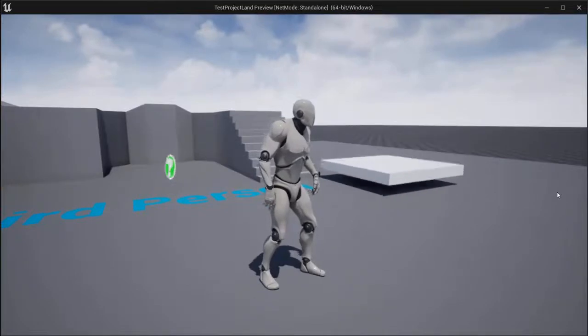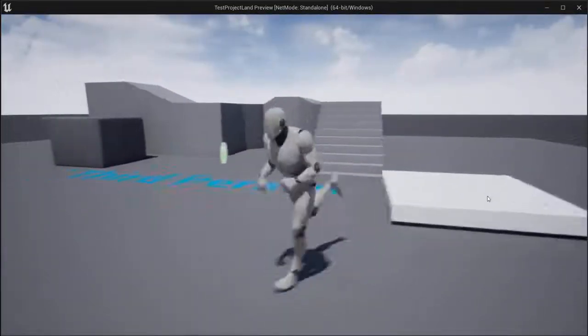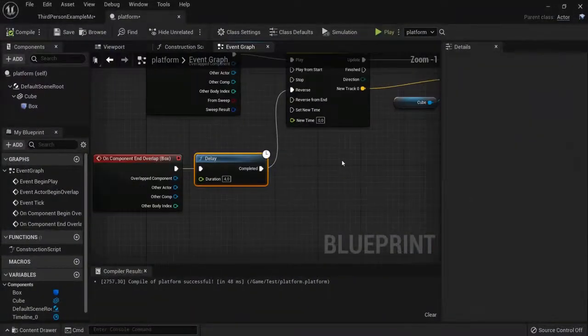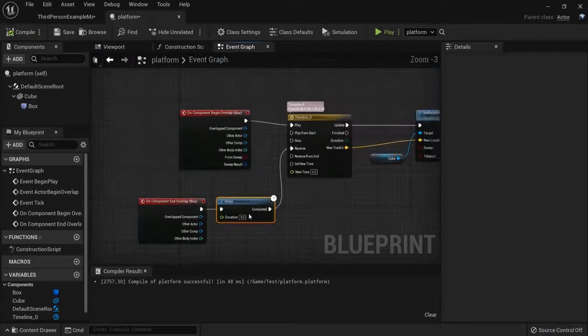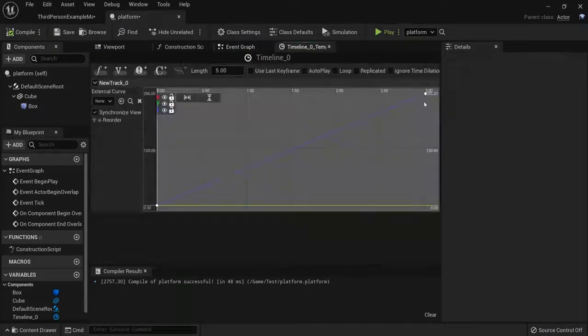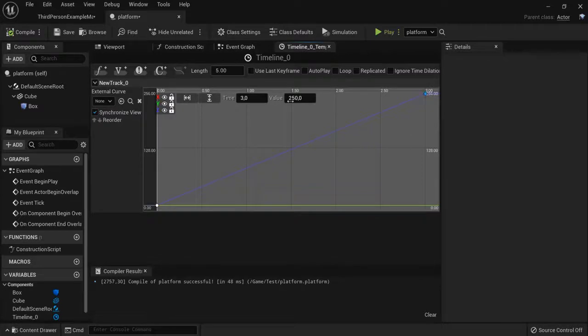And there you have moving platforms in vertical direction in Unreal Engine. When you want to change these times you can do it as well, or you can double click to enter the value of this node right here. Hope that helped.